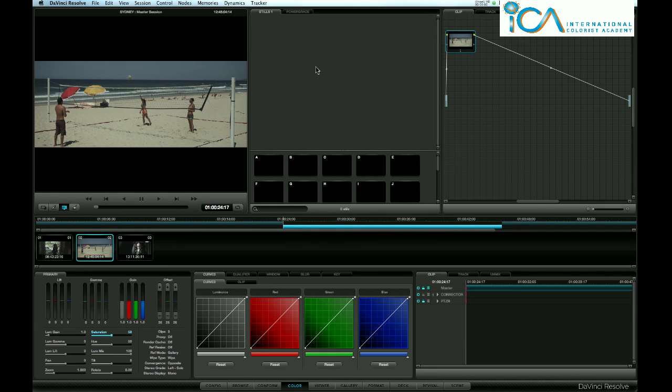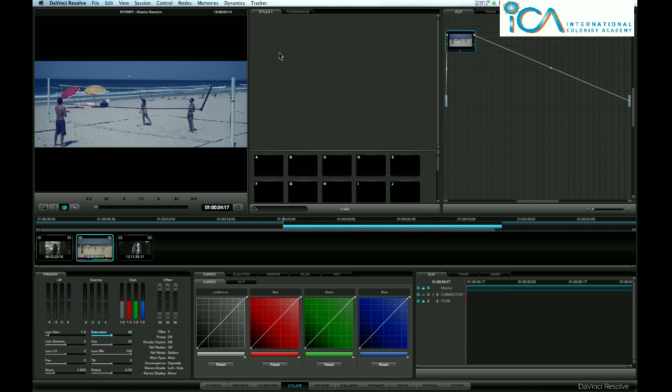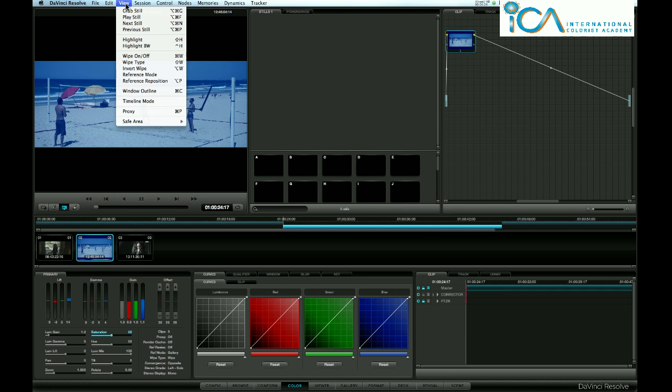Warren Eagles here on DaVinci Resolve 17. People often ask about the different still stores and stills pages - Stills 1, Stills 2 - what are they for? Stills 1 I normally use for my current working stills. So if I make that blue, I can come up to View, grab still, or on my Wave I'm just using F4 and grabbing a still.